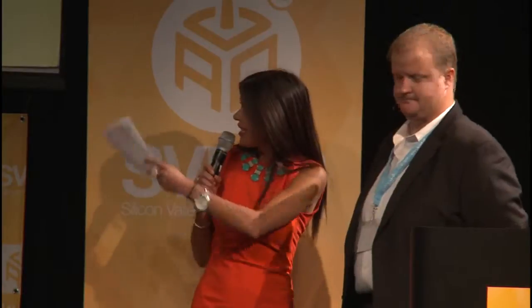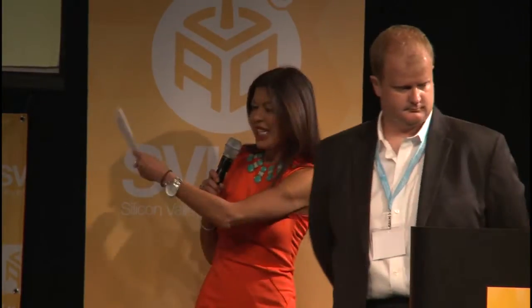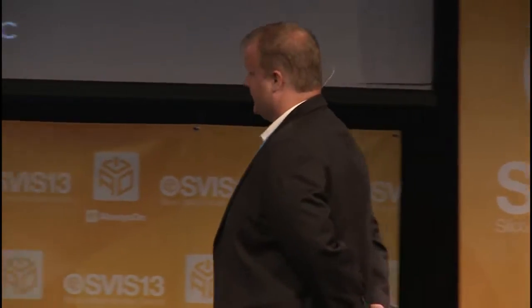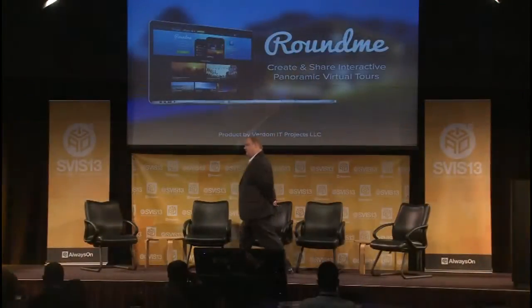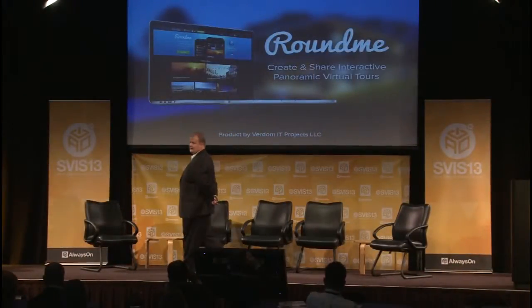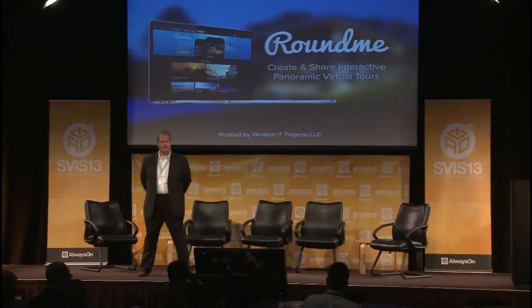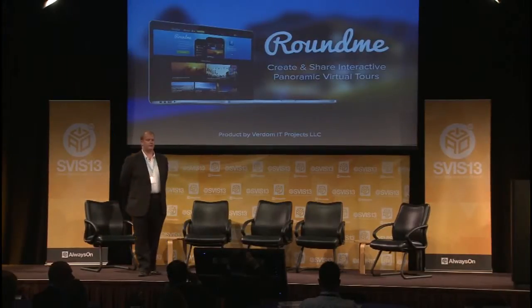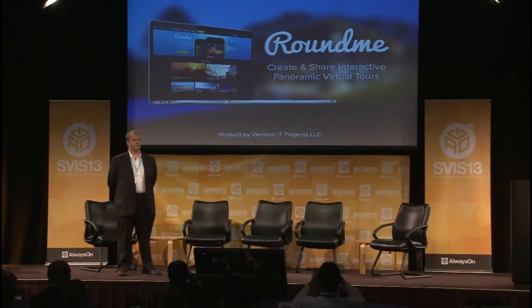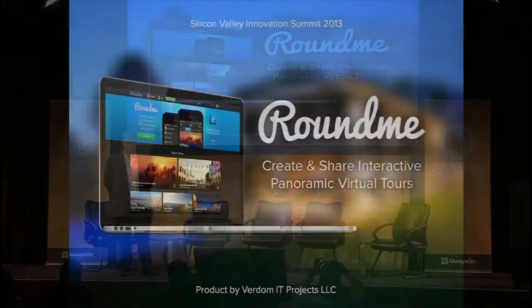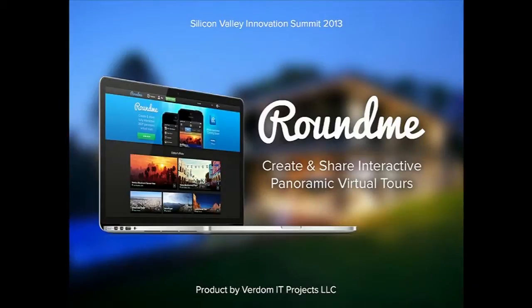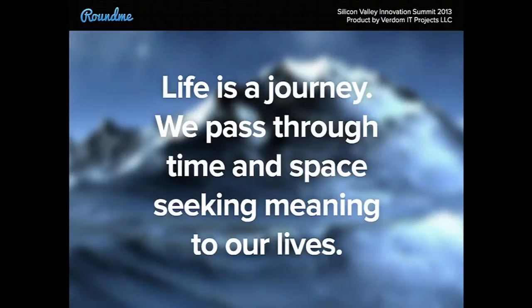Wonderful. Okay, Dave. You're on. Okay. I assume my assistant is back with the slides. Excellent. Today I'll be introducing to you Around Me. You can create and share interactive panoramic virtual tours. Next slide.